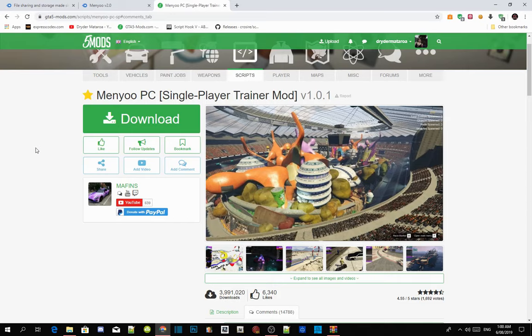Welcome back everybody. As you can see by the title, this video is all about the fixed menu for your Grand Theft Auto V game.